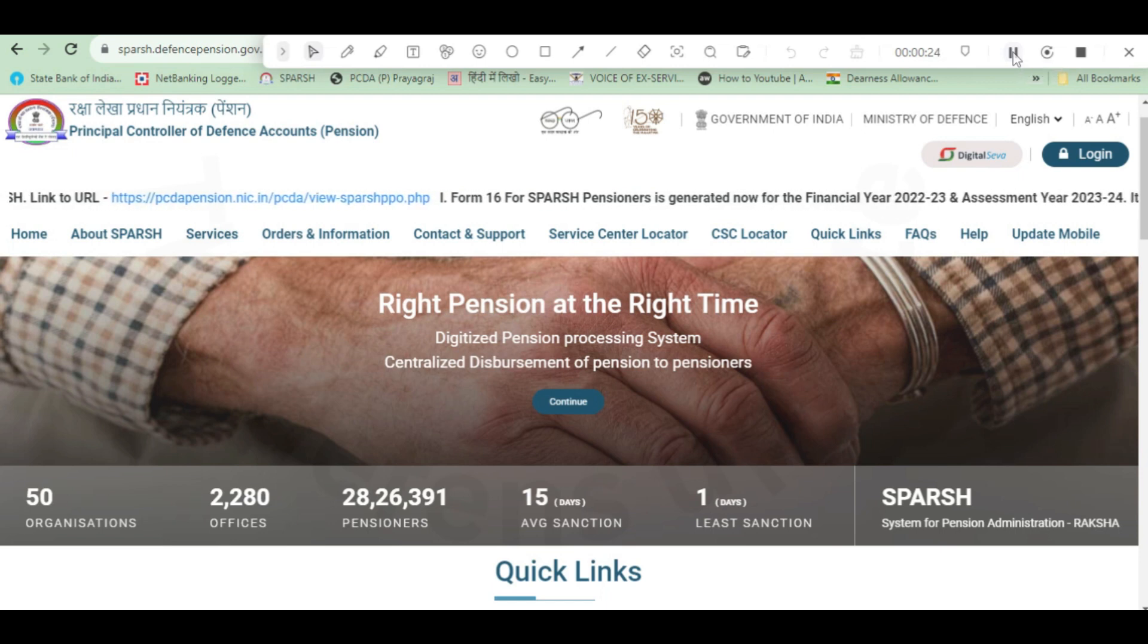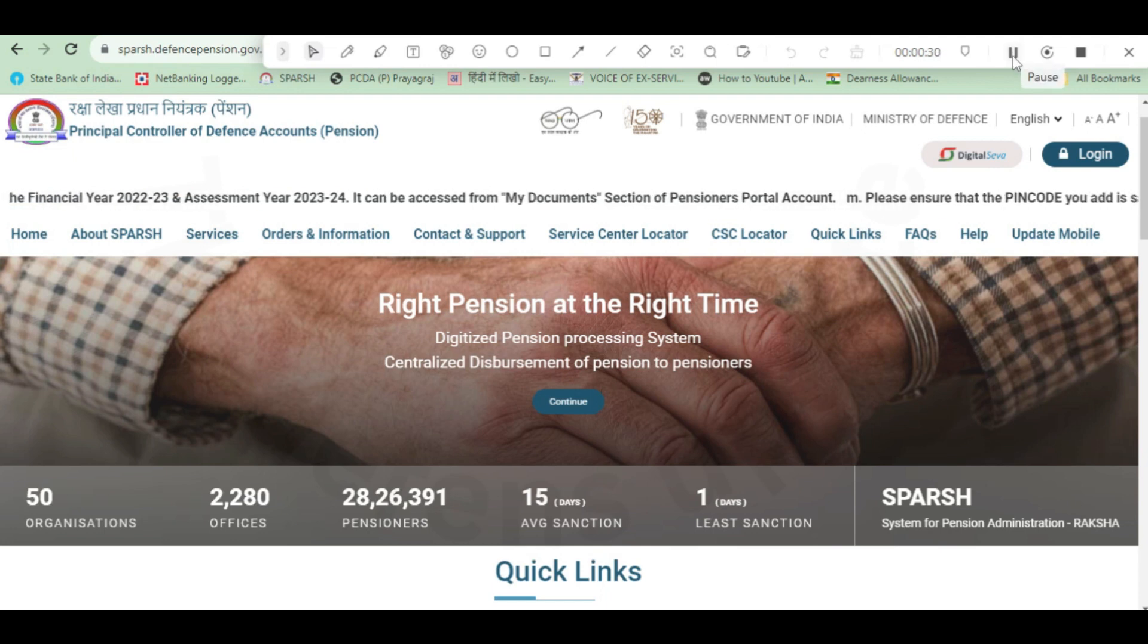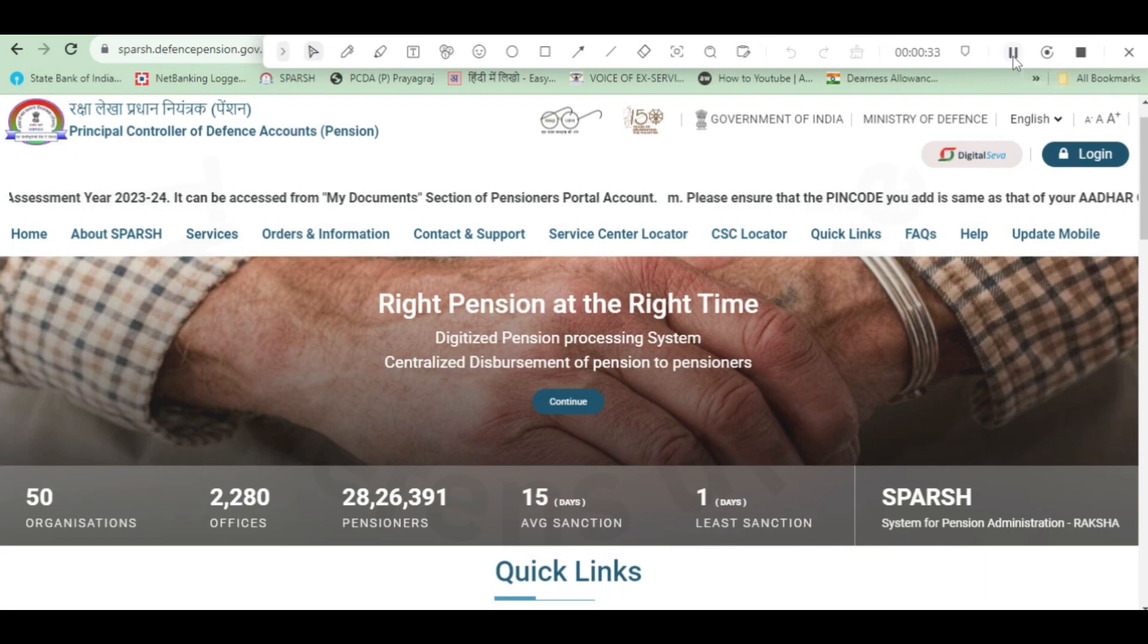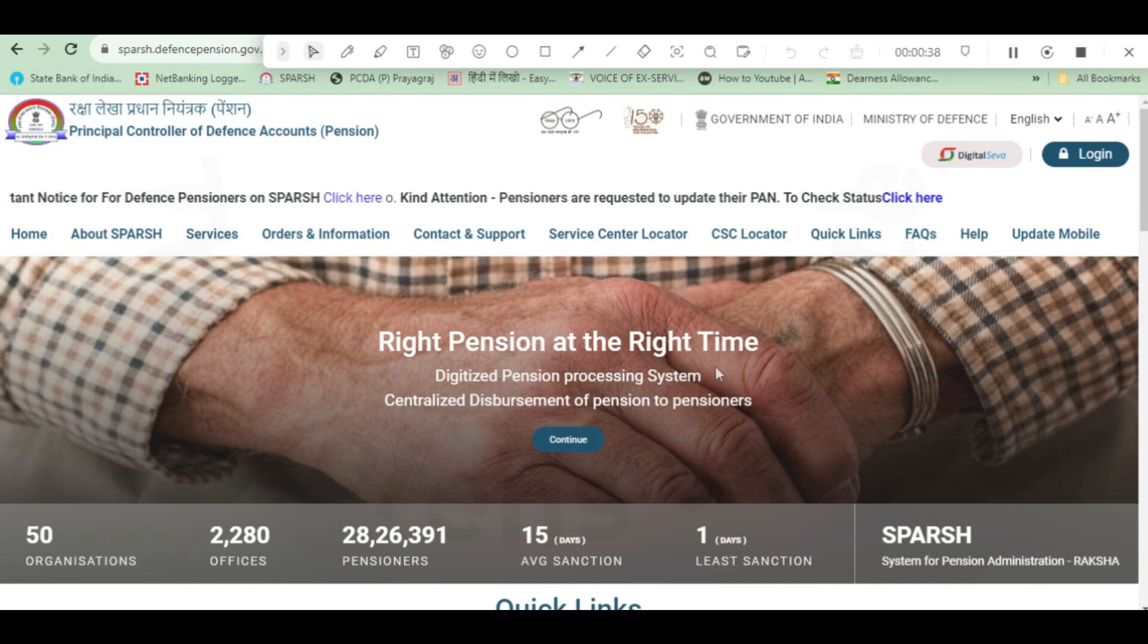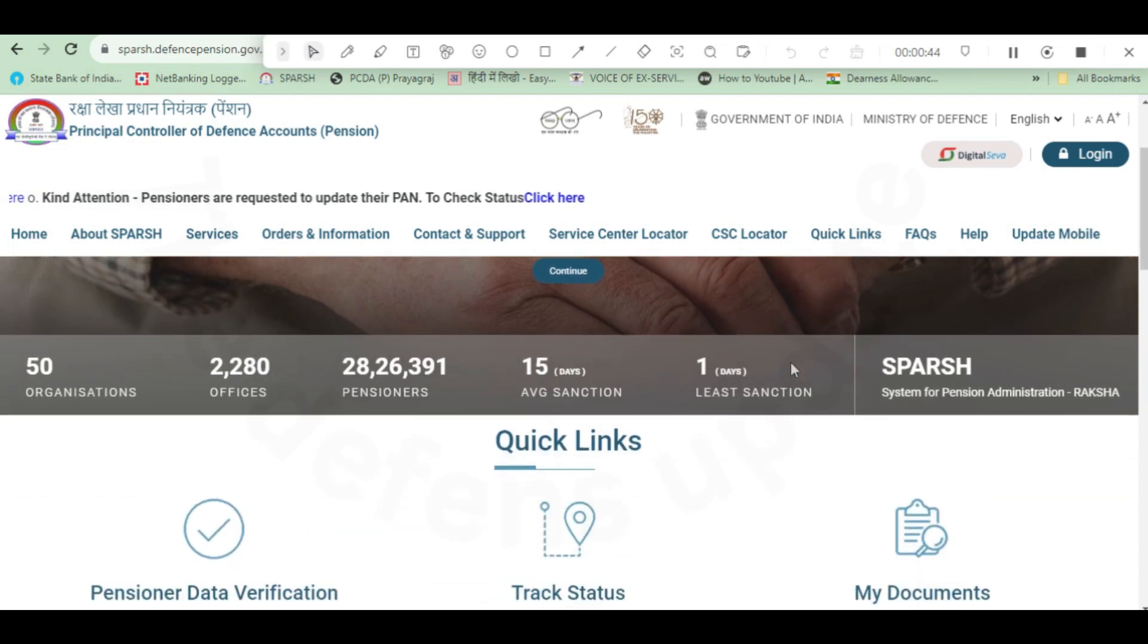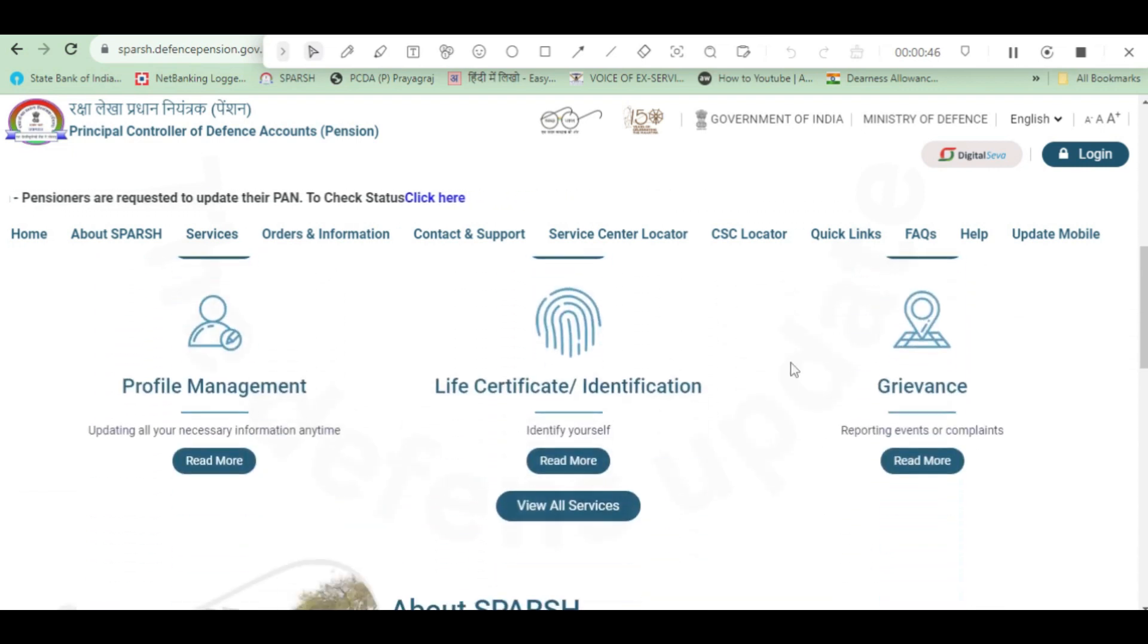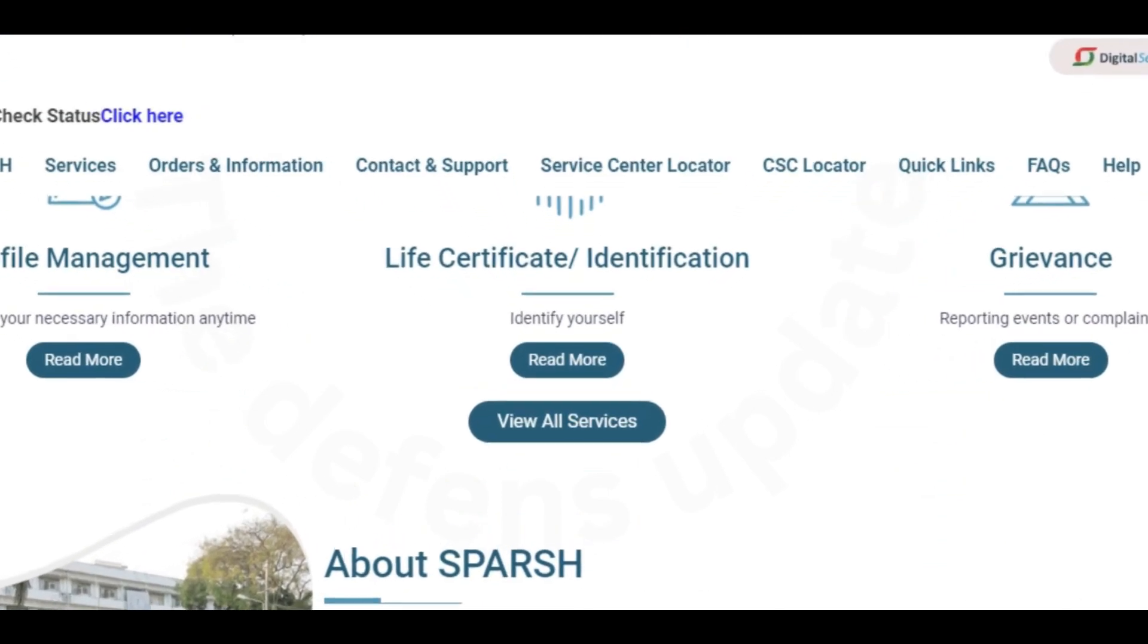In this video we will learn how to update the Aadhaar card. For updating the Aadhaar card, head towards the SPARSH website. On this website, scroll down and find view all services.